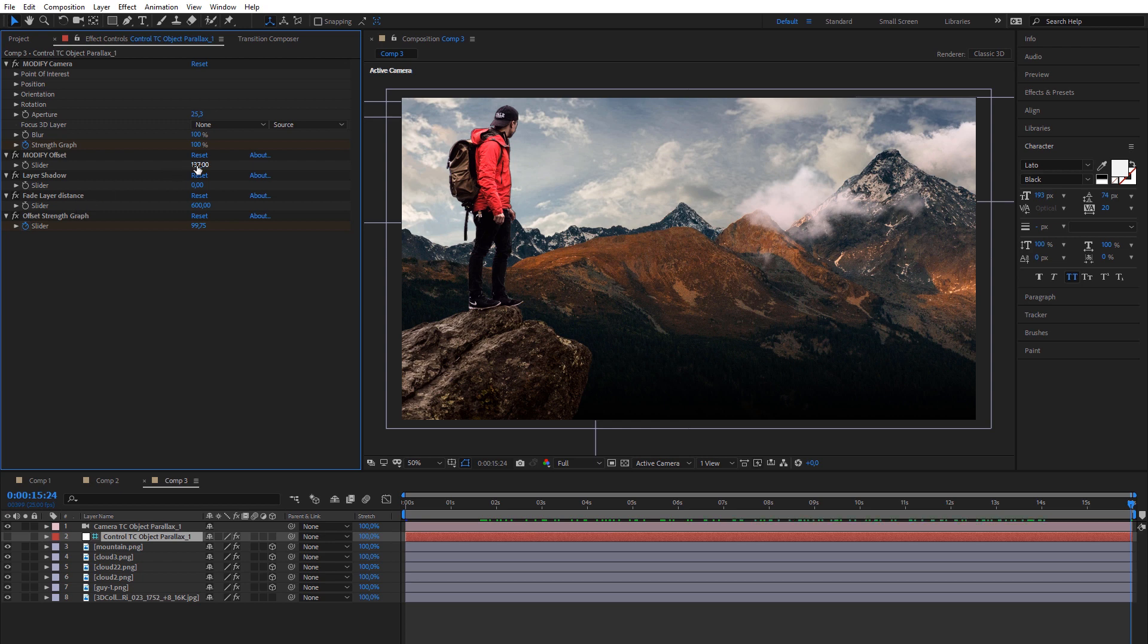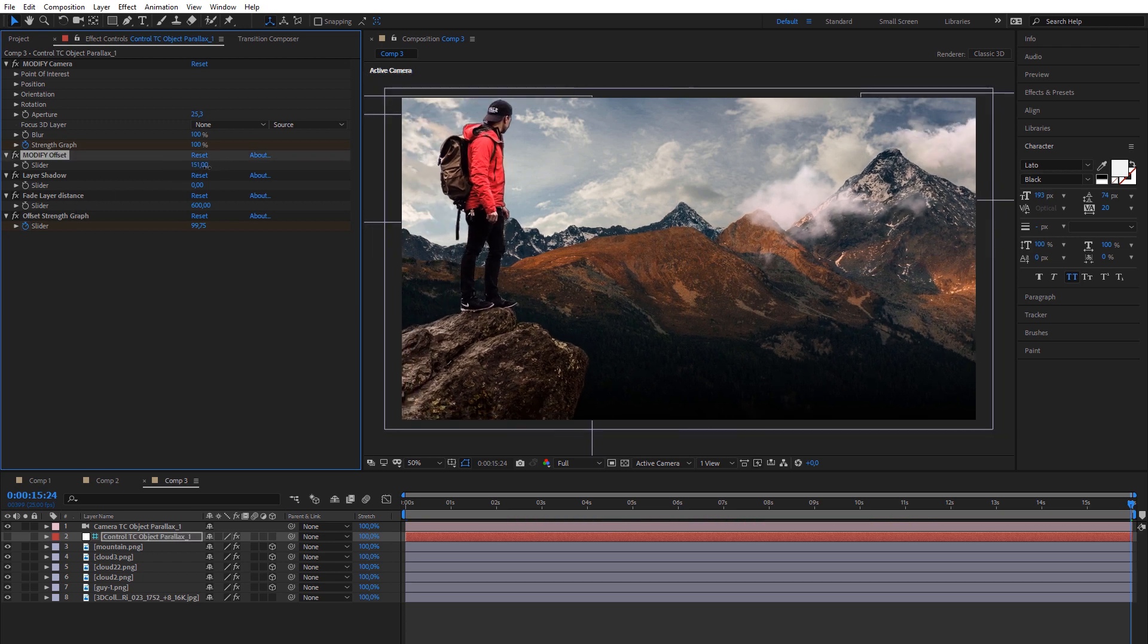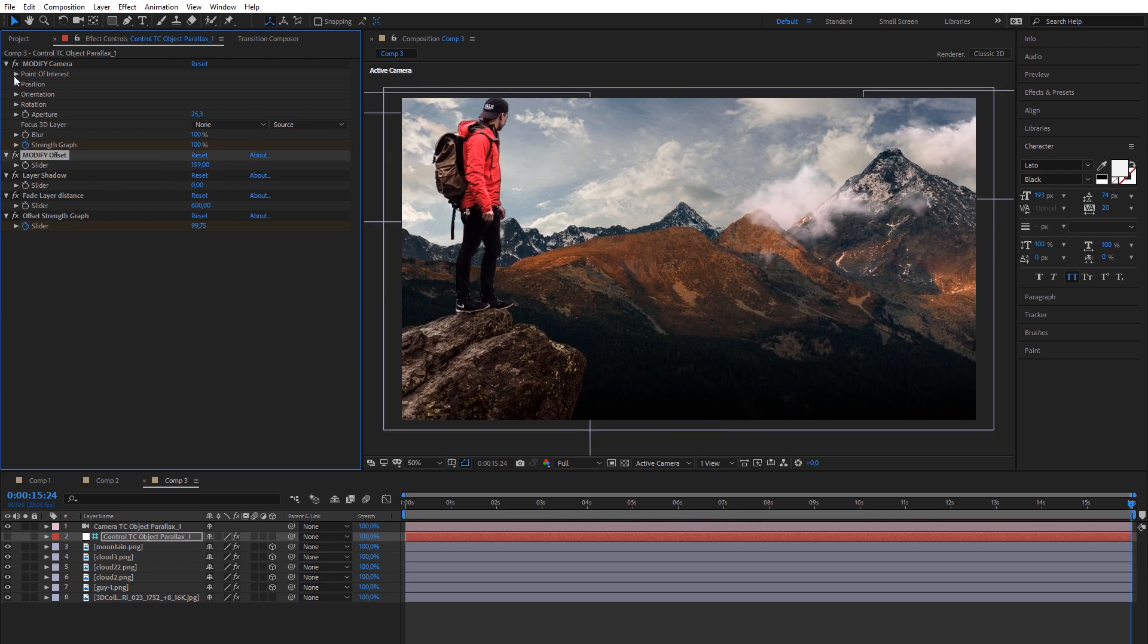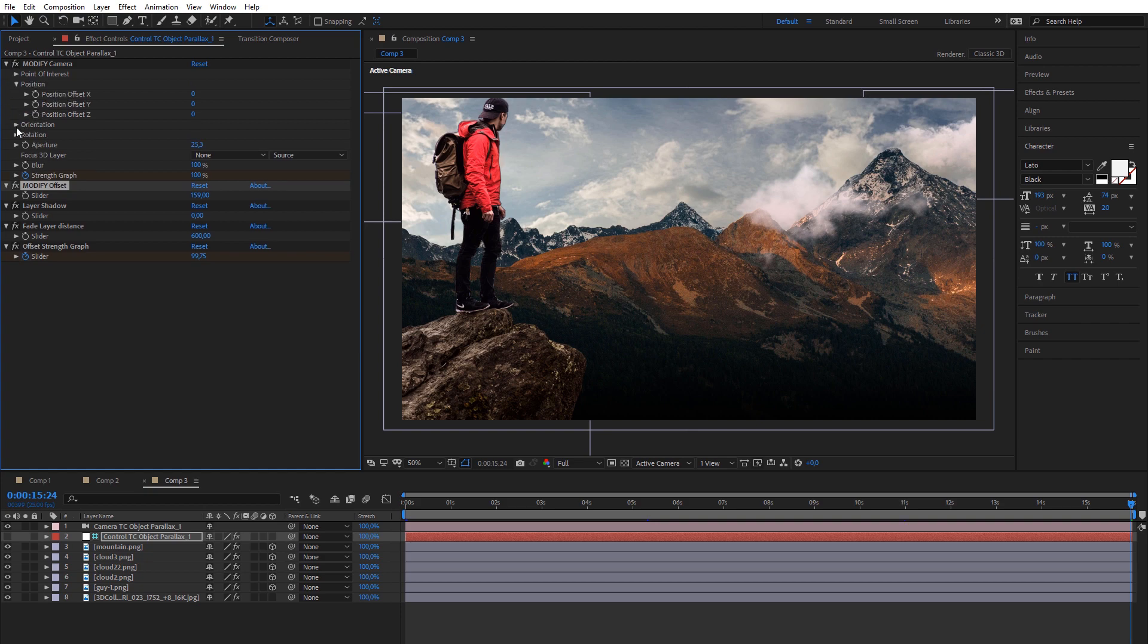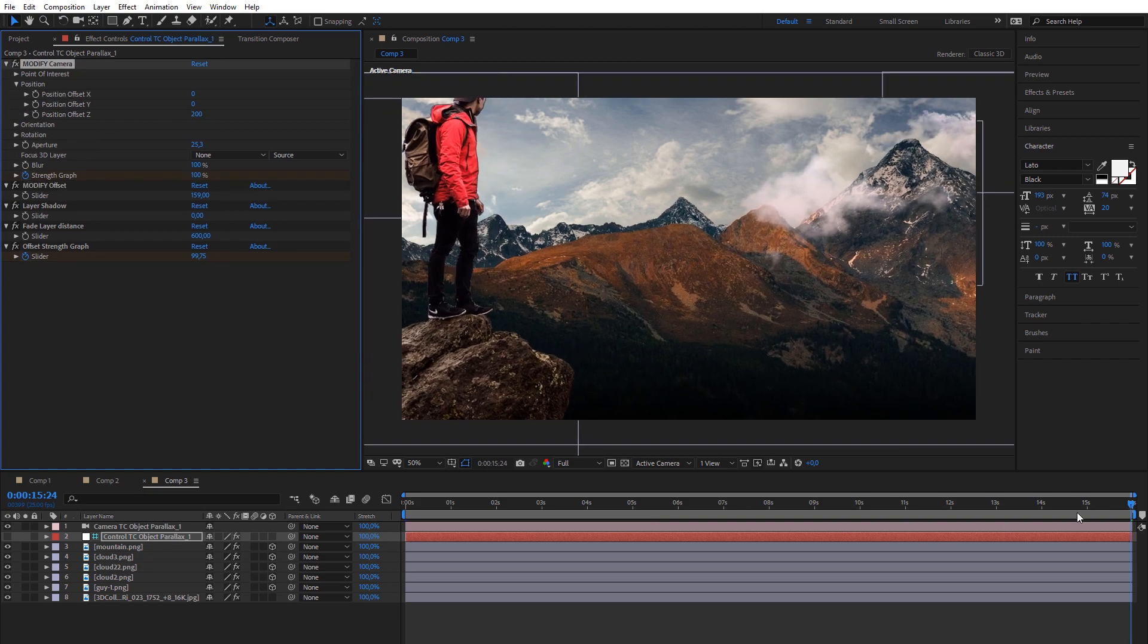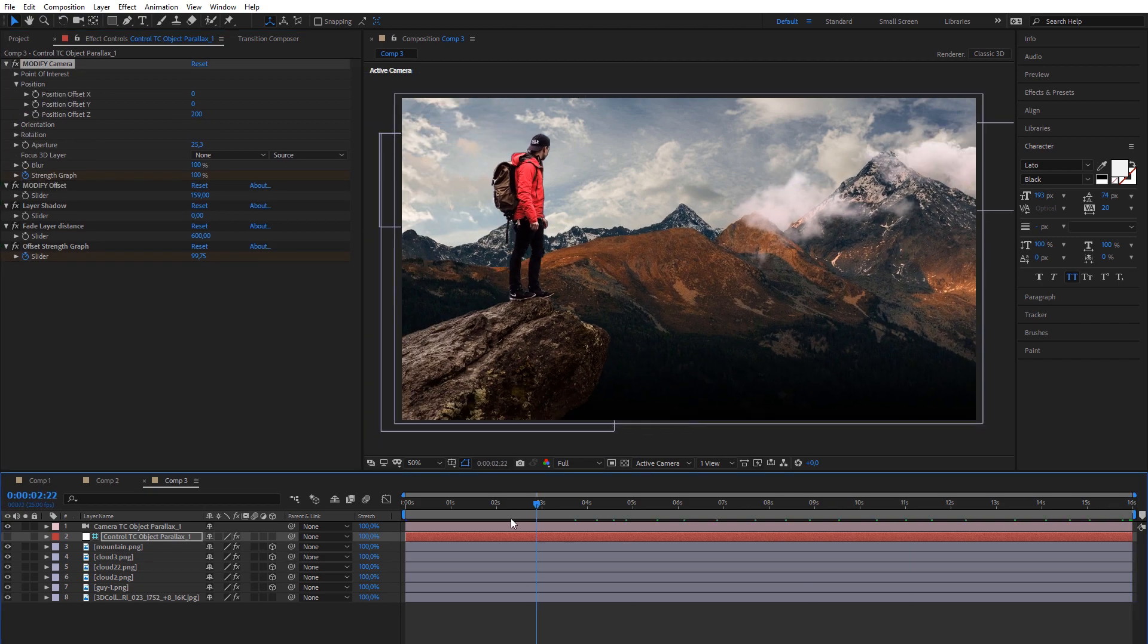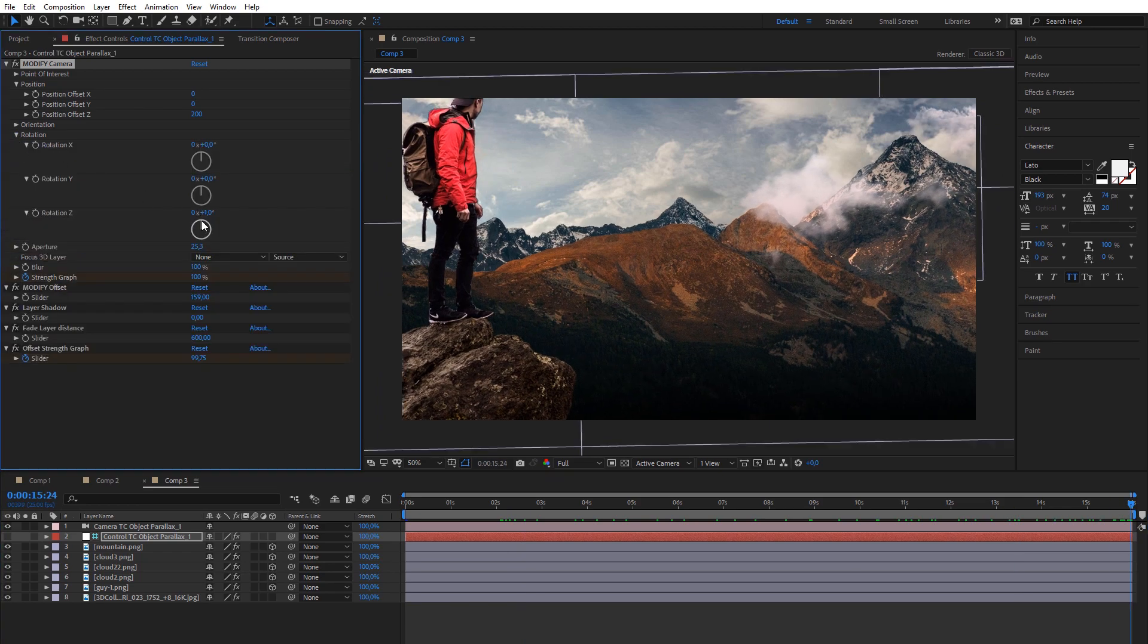Camera controller will add two keyframes. One will be in start point of your layers and second will be in end point. You can add position offset for Z axis, rotation, and other parameters to add constant movement of camera from first to second point.